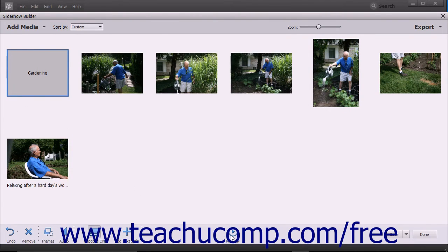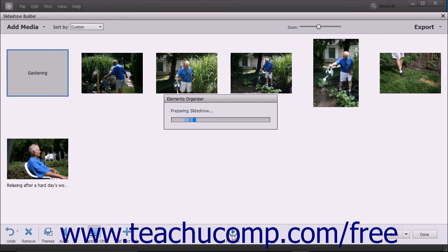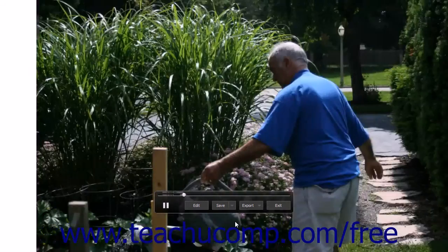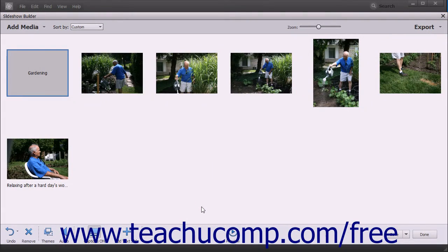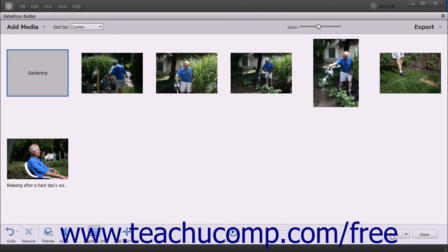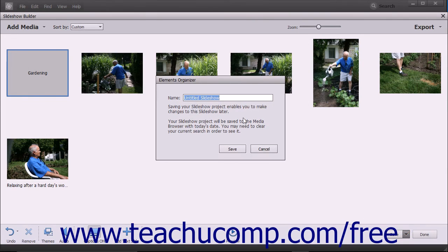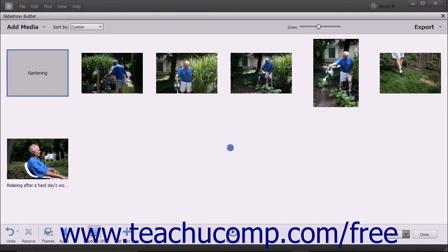To preview the slideshow, click the Preview button to play the slideshow as shown in the previous lesson. To save changes made to a slideshow you have already saved once before, click the Save button in the toolbar at the bottom of the Slideshow Builder window. To save a copy with a different name or when saving for the first time, click the drop-down to the right of the Save button and select the Save As command, then enter the name into the Name field within the Elements Organizer dialog box and click Save. If saving for the first time, clicking Save directly will also launch the Elements Organizer dialog box so you can name the file.